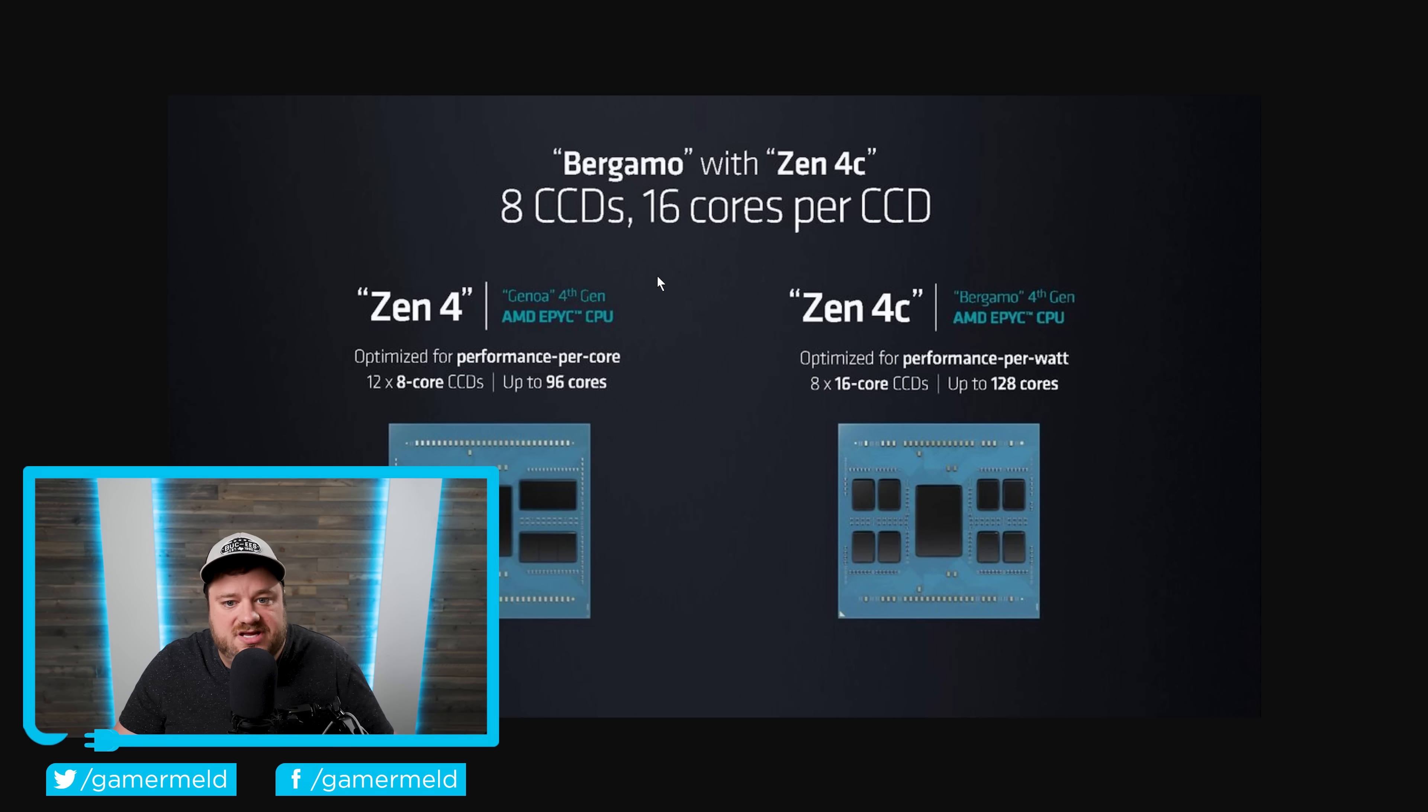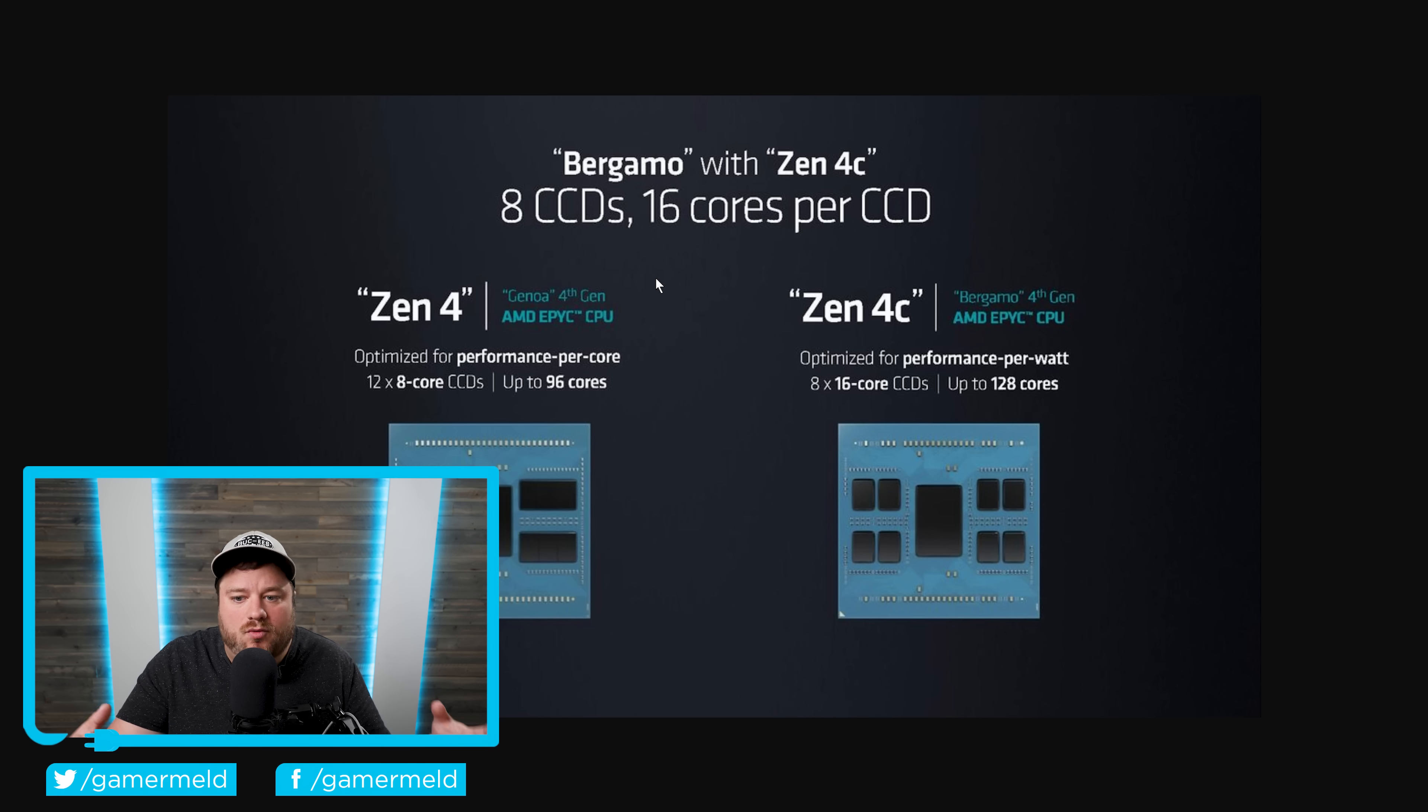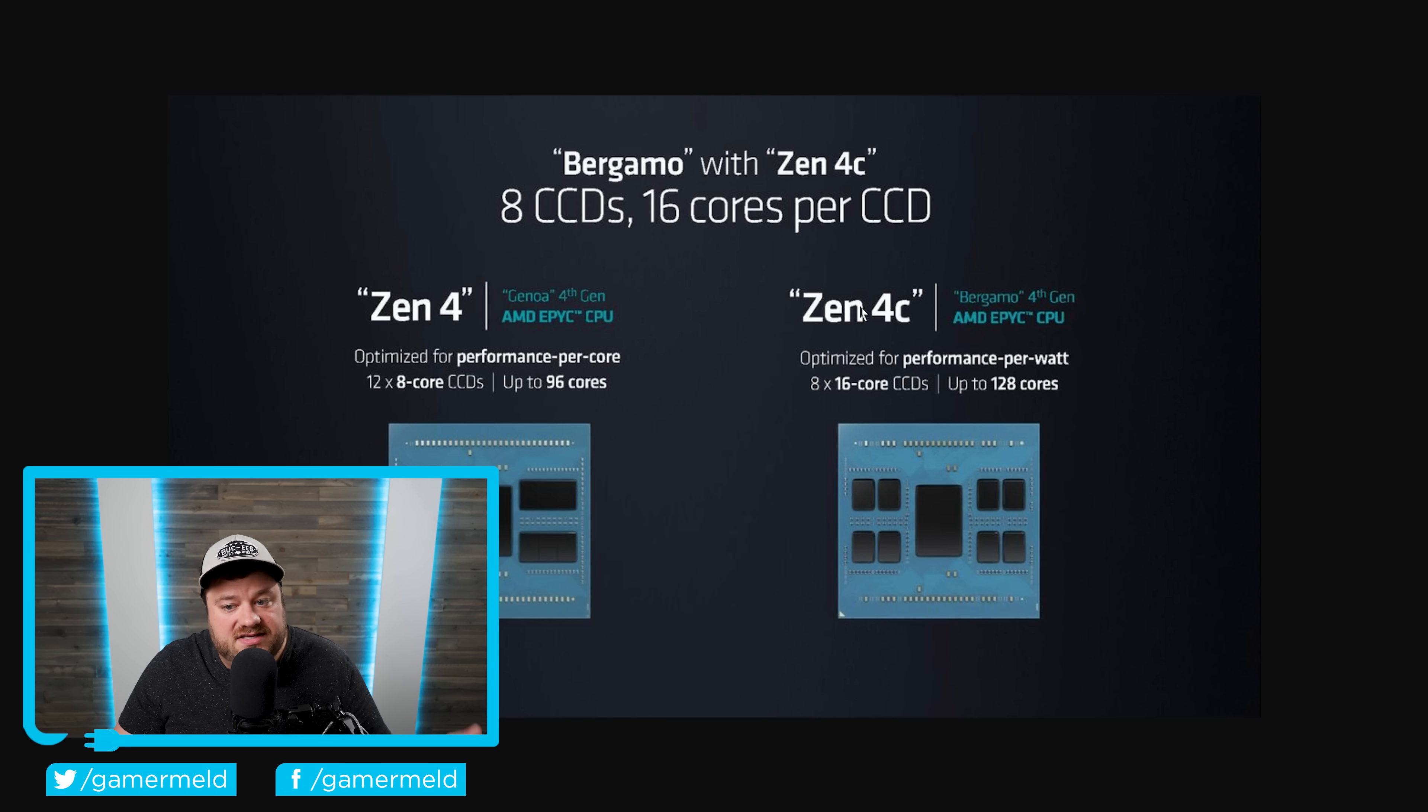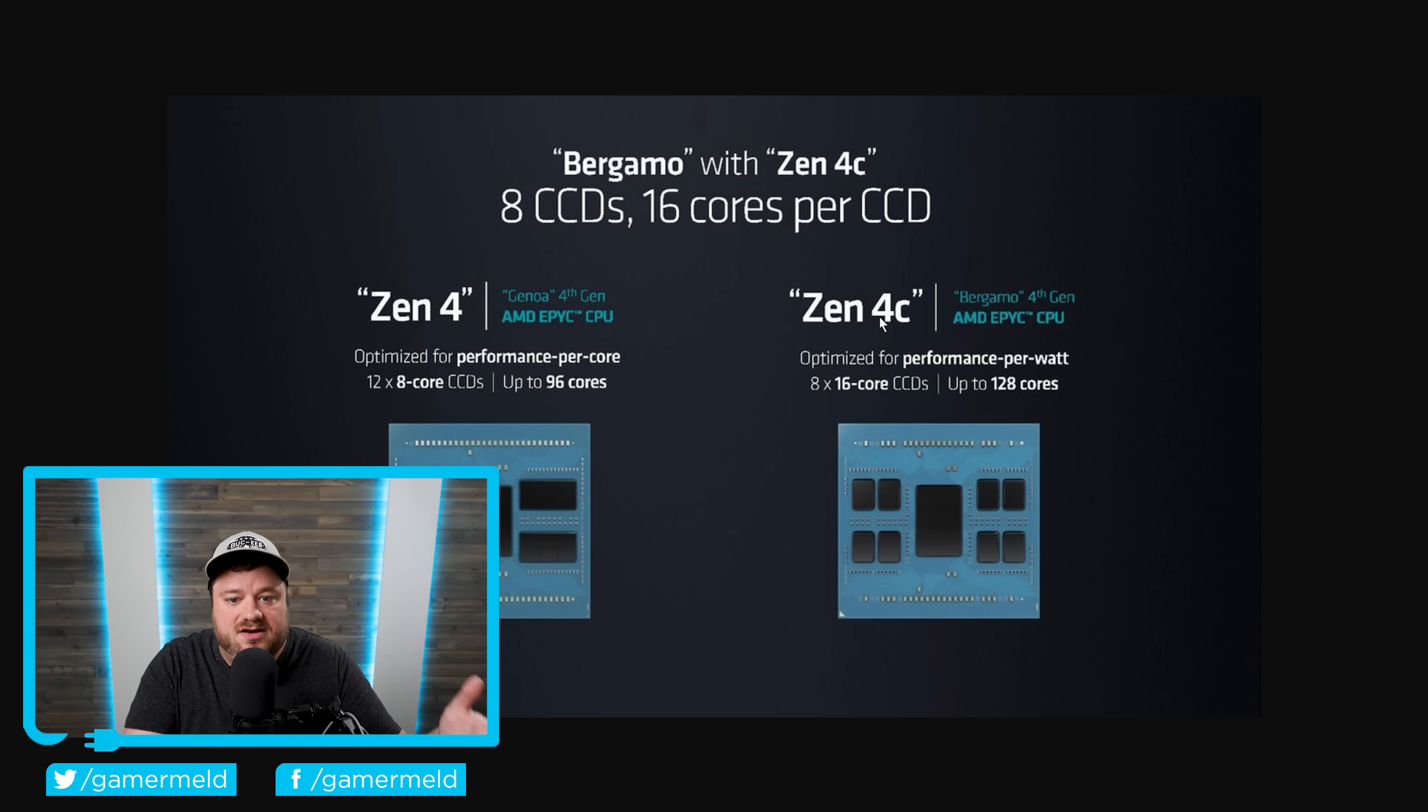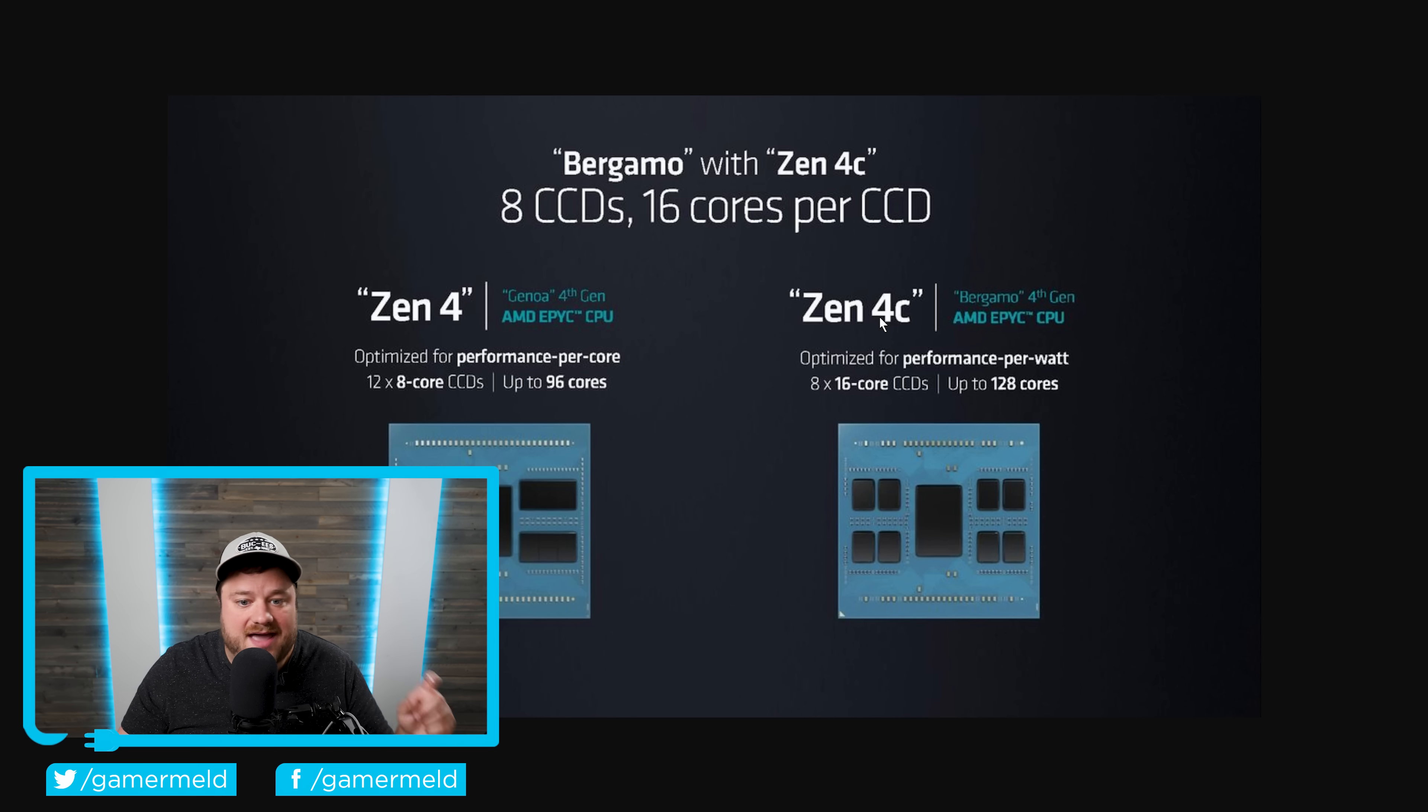I want to kind of quickly go over how AMD's CPUs are structured. As you can see right here, we have Zen 4 and Zen 4C. Zen 4C being AMD's efficiency cores. Although they really are, unlike Intel, pretty much identical to regular Zen 4. They're just smaller. They have less cache, things like that.